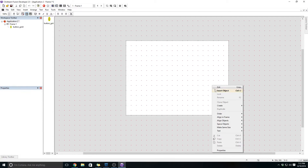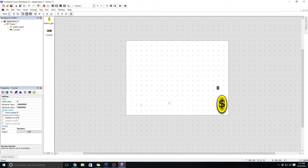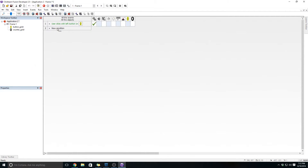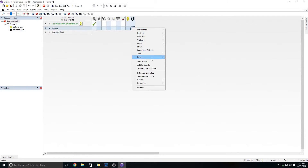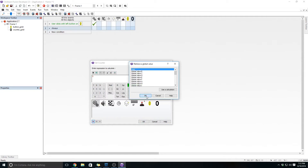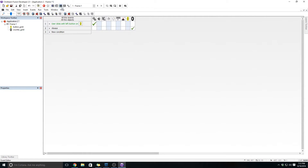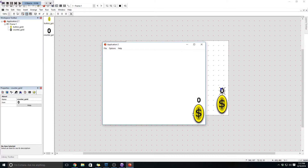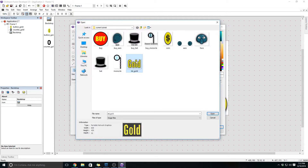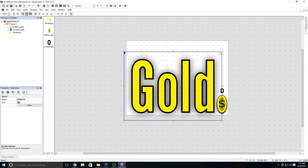Now we need to display our gold, so we're going to do that through a counter. Go ahead and add a counter and I'm going to call this counter underscore gold. I'm going to resize it just a tad so it's easier to see. We're going to set this to the value of our gold amount — add an always event and under the counter select set counter. We're going to click on the special object and retrieve a global value — grab the value of gold. This will increase that counter as we click on the coin; we're adding 50 every time we click.